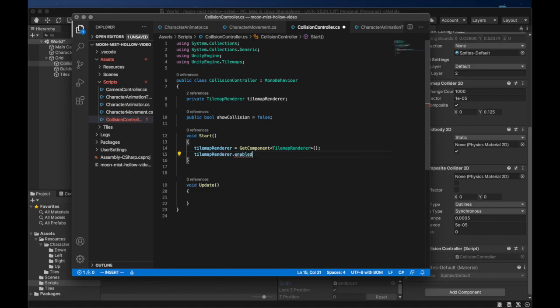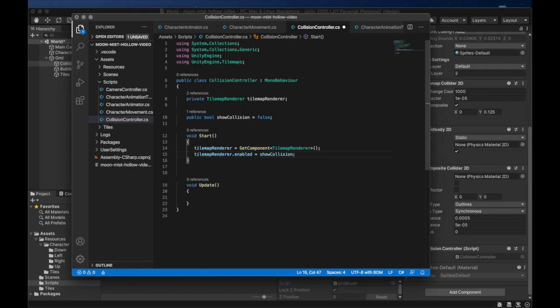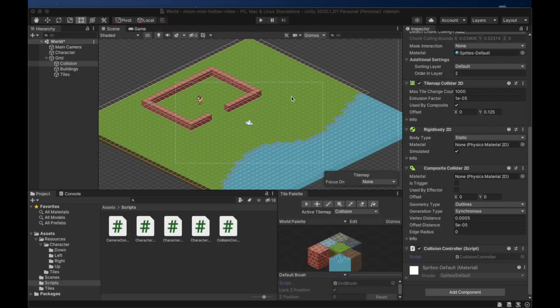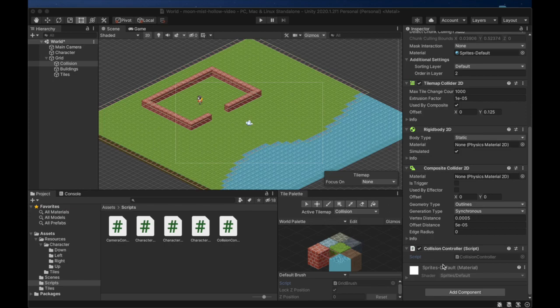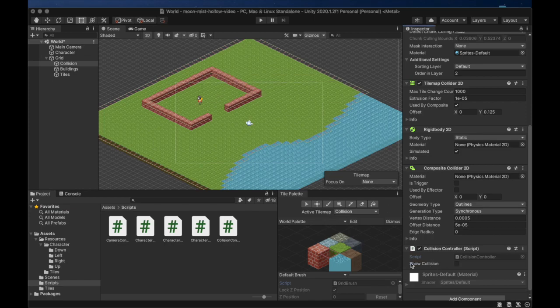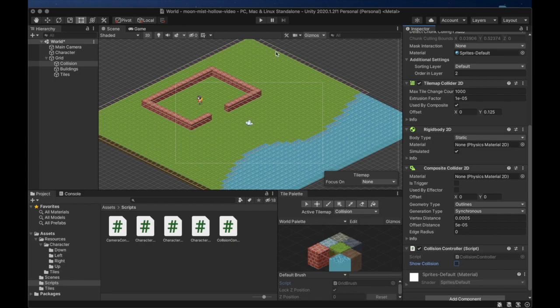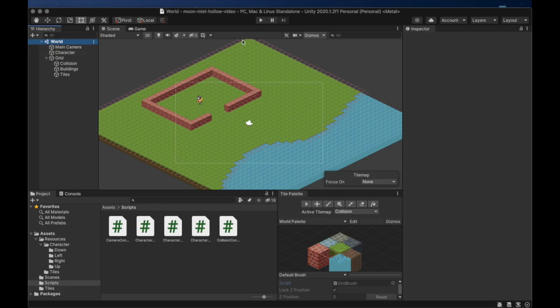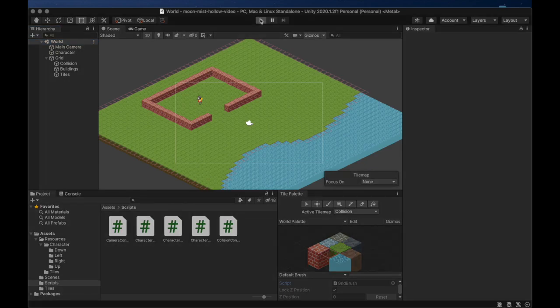This means the collision marker tiles will only be visible when we check showCollision in the Unity interface. We'll go back to Unity and let the script reload so that the variable becomes visible. And now we'll run the game to see if it actually hides the collision markers during play.